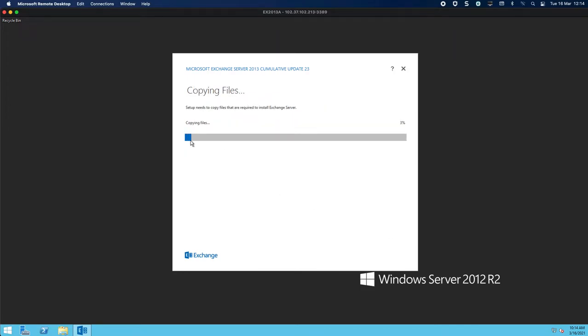What I am going to do now is obviously copy files and start preparing its setup. This installation is longer than a 2010 installation.